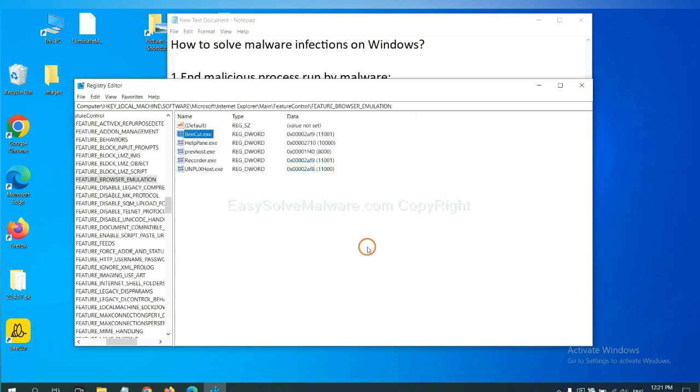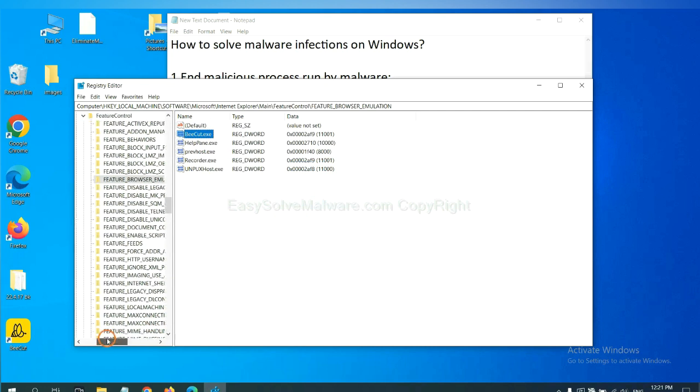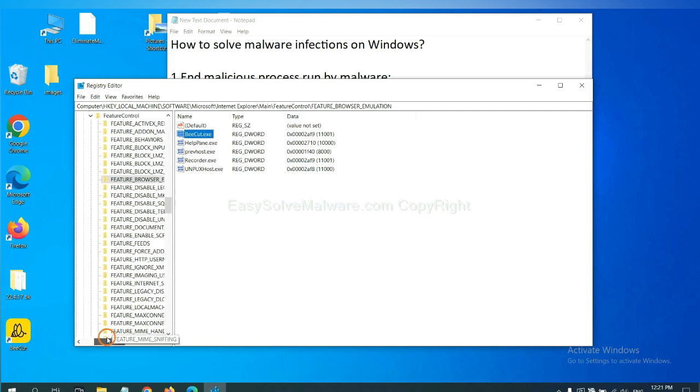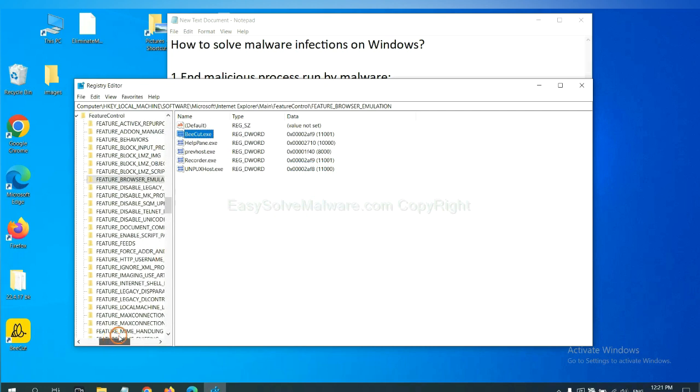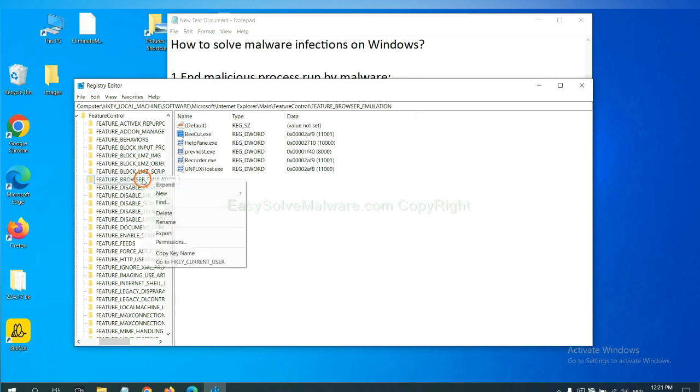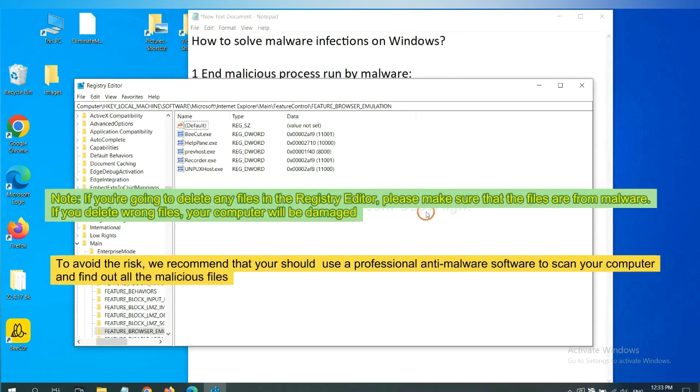Let's see. OK. Now we have found some files from the malware. Right click on the folder and click delete.